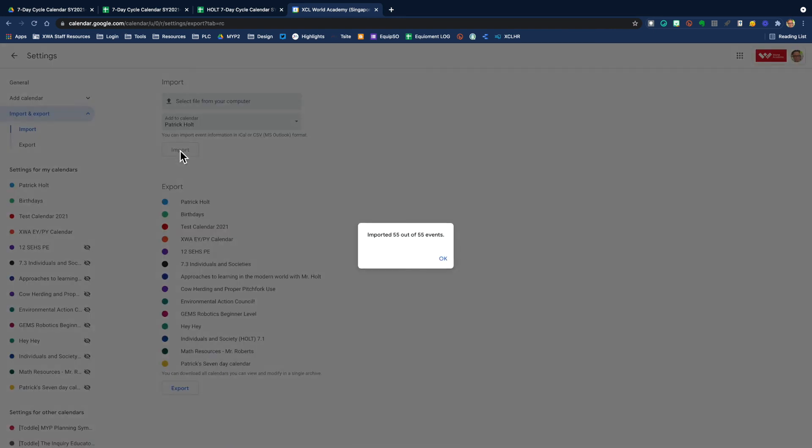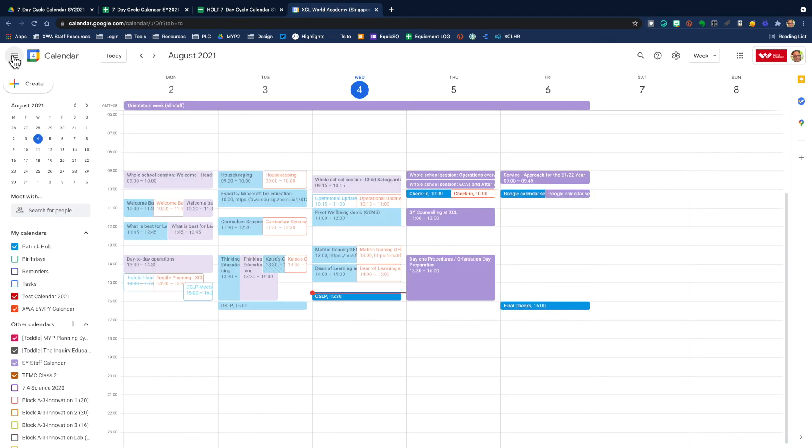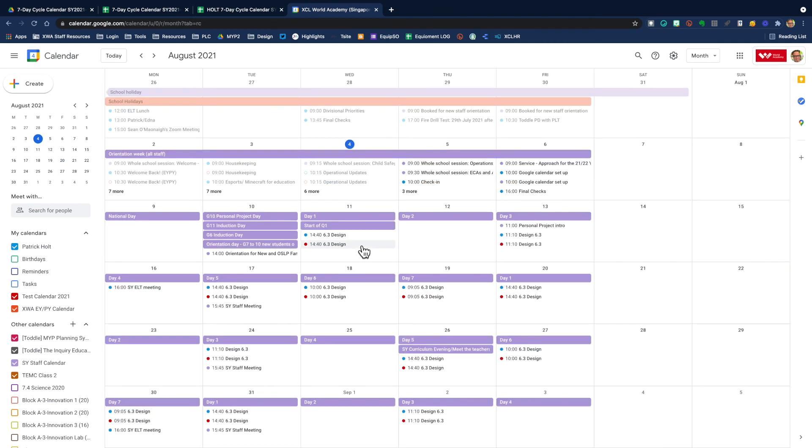It takes a minute. Sometimes it takes longer, depending on how many classes you have. It'll tell you how many events are imported. You say okay, and you can click over here. And now you can see my test calendar is selected. If I go to the right-hand side and I can click month,